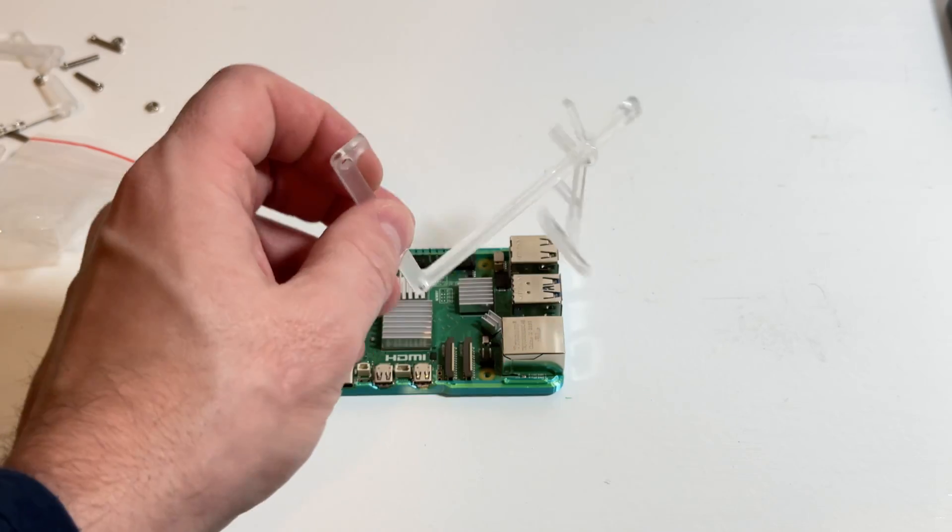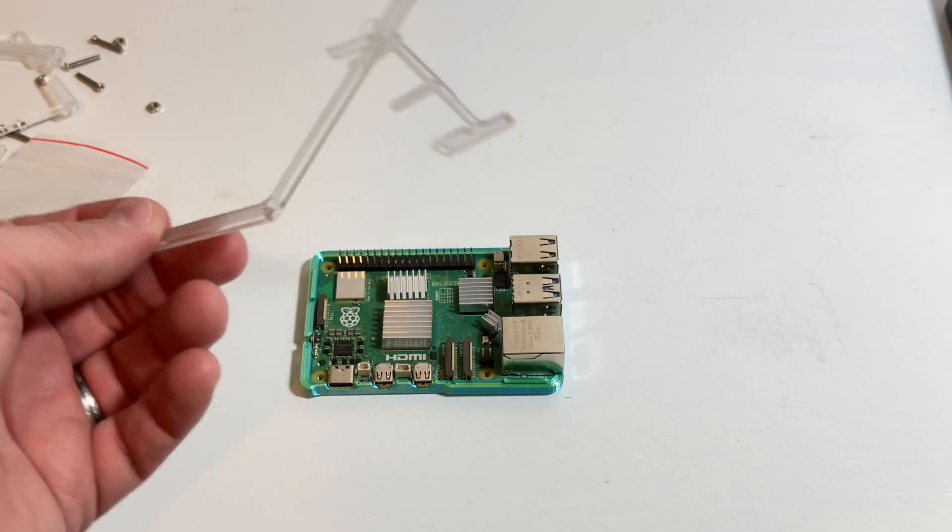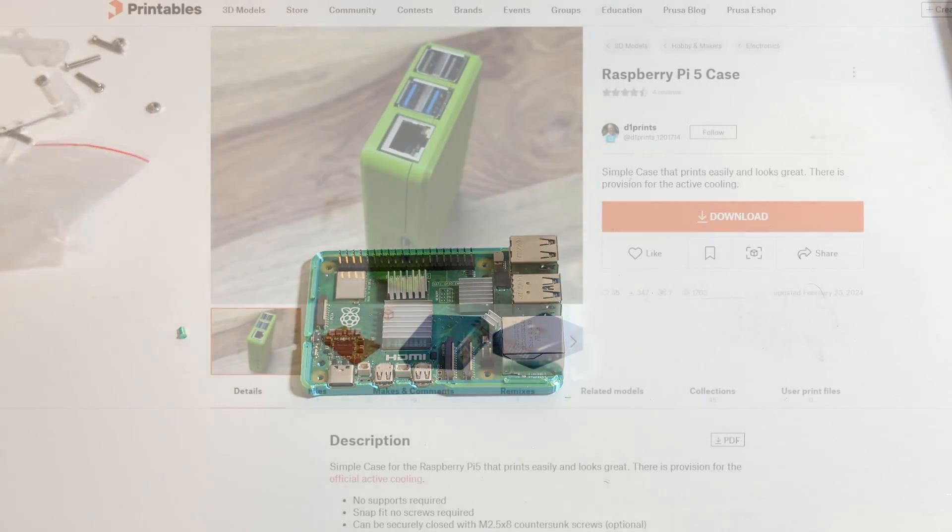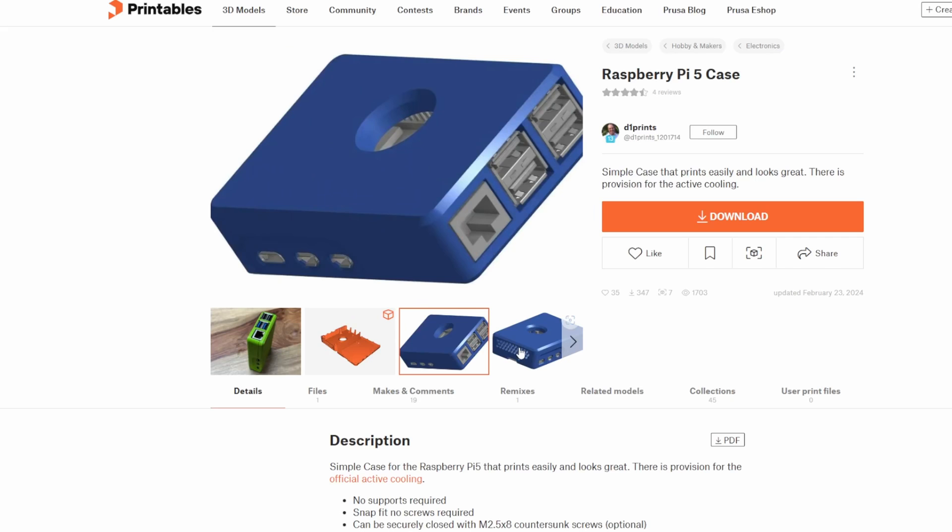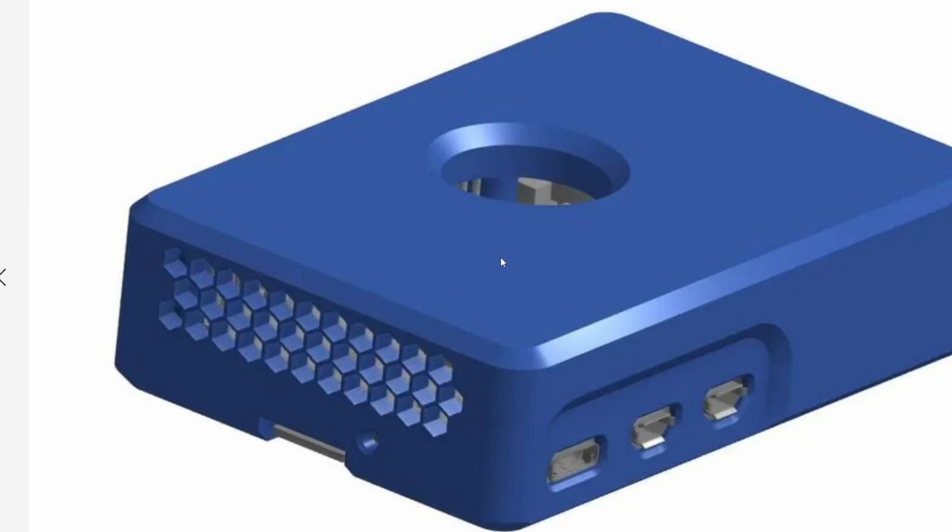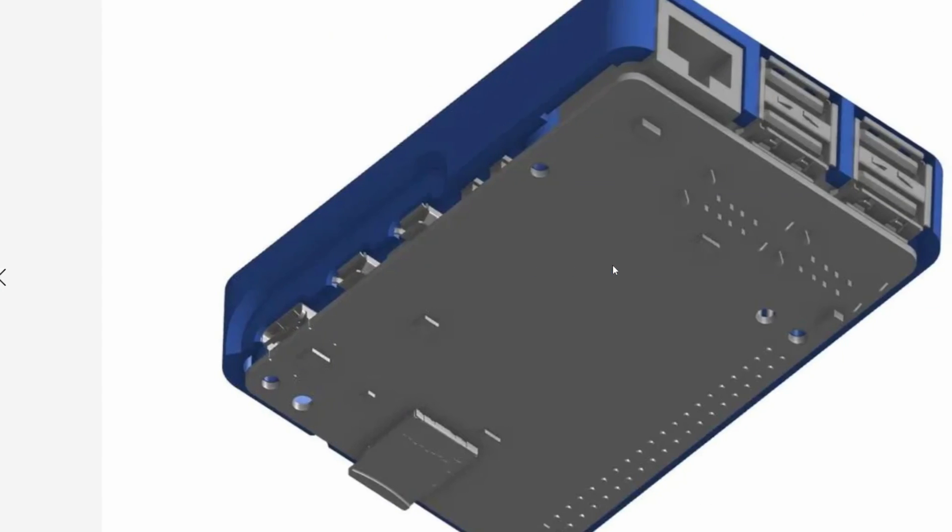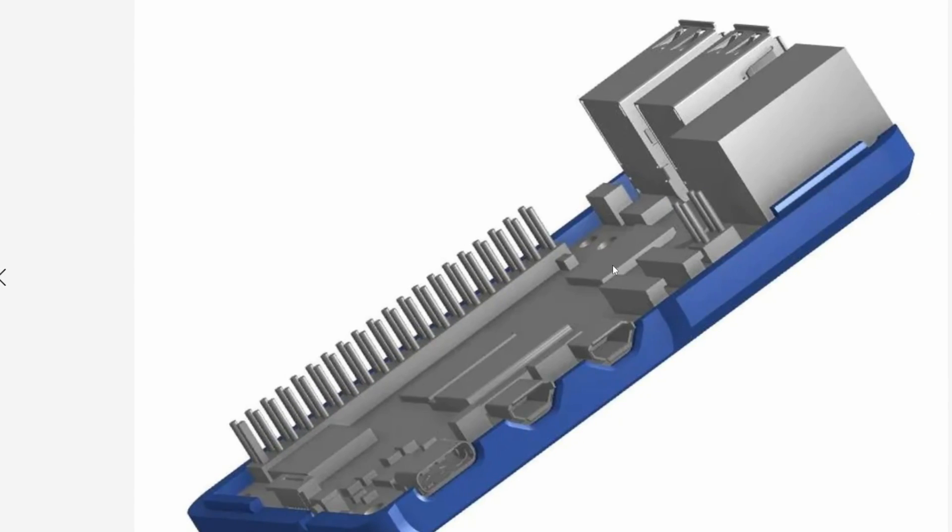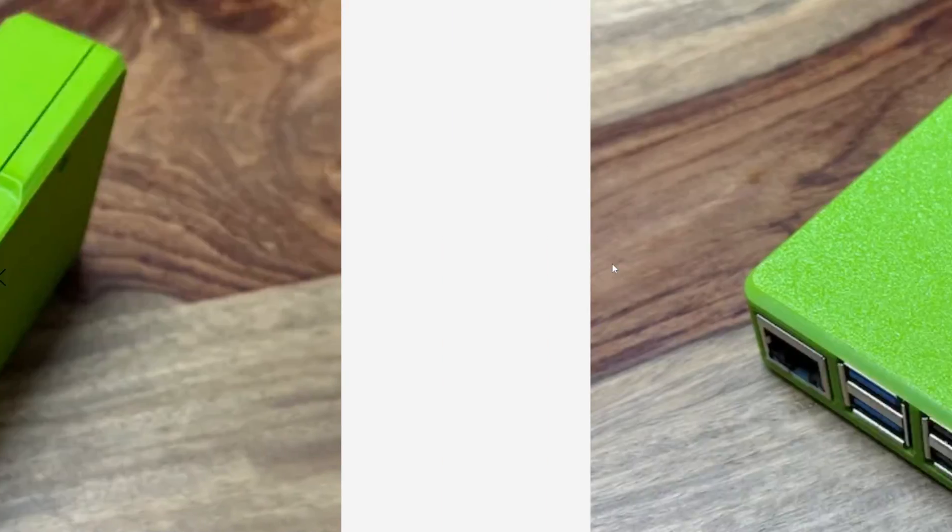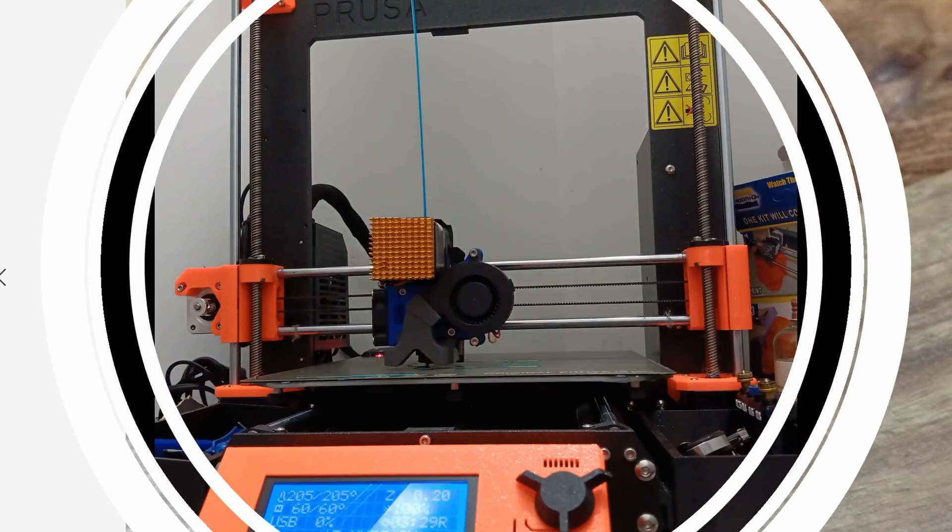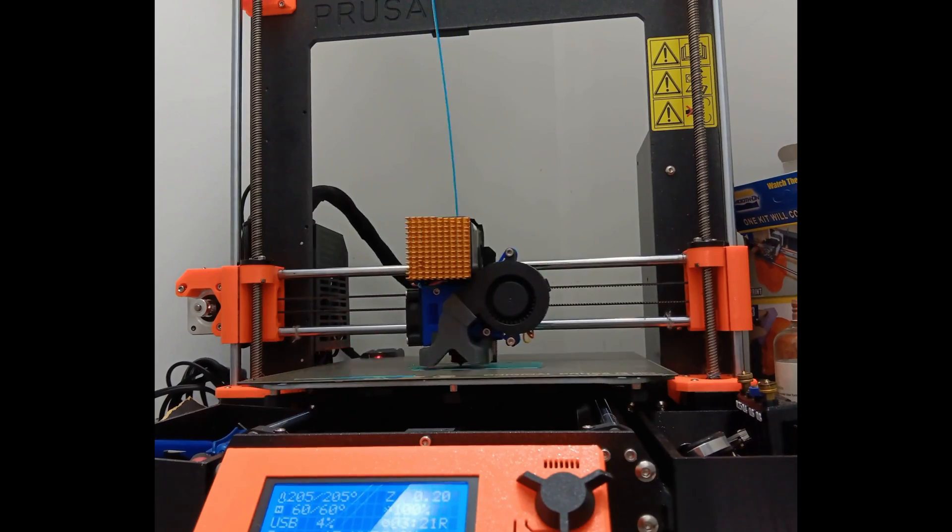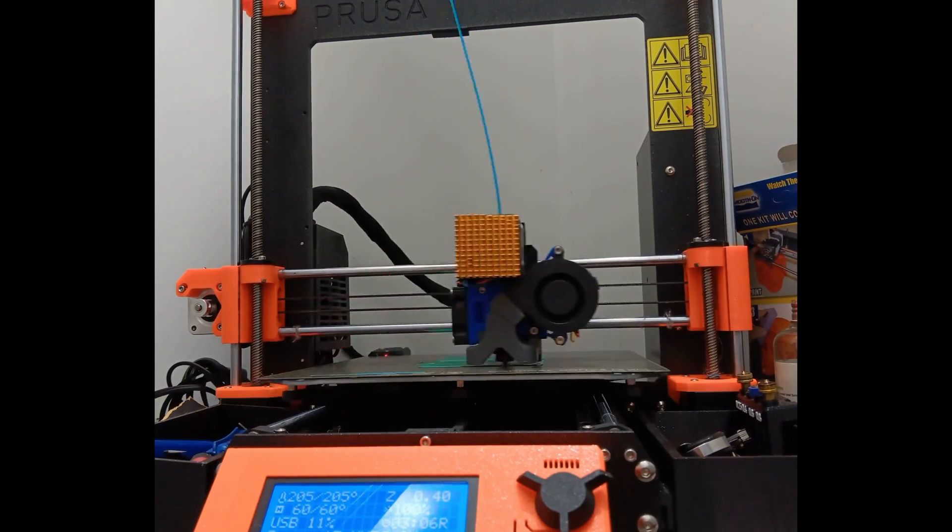Instead we're gonna take some time and try a 3D printed case instead. Now I looked online and it doesn't really seem that there's too many options to choose from for a Pi 5 right now that specifically have a 30 millimeter fan slot. However I was able to find this print and it said it supports a fan and looks pretty cool so onto the printer it went.